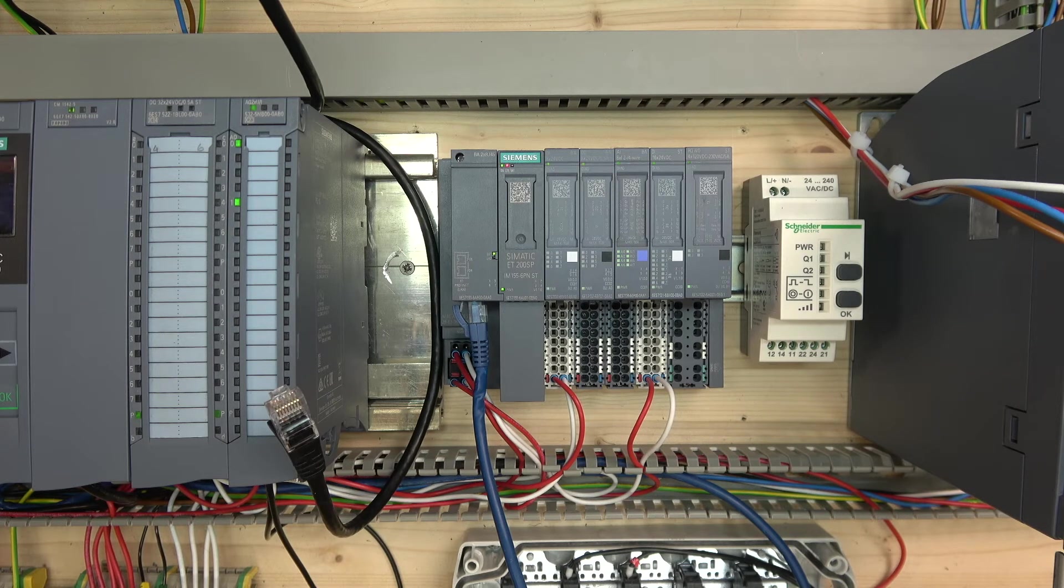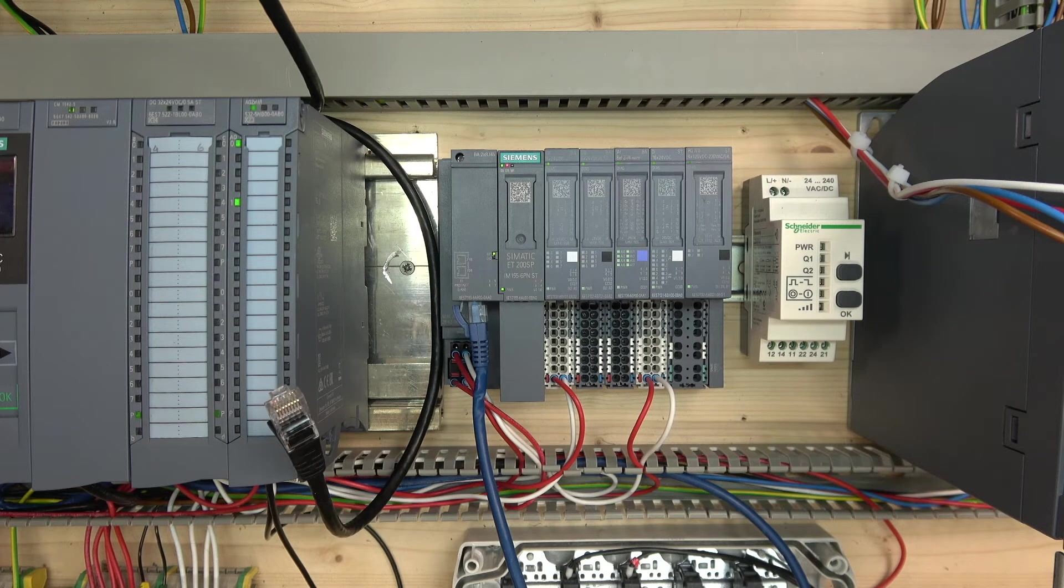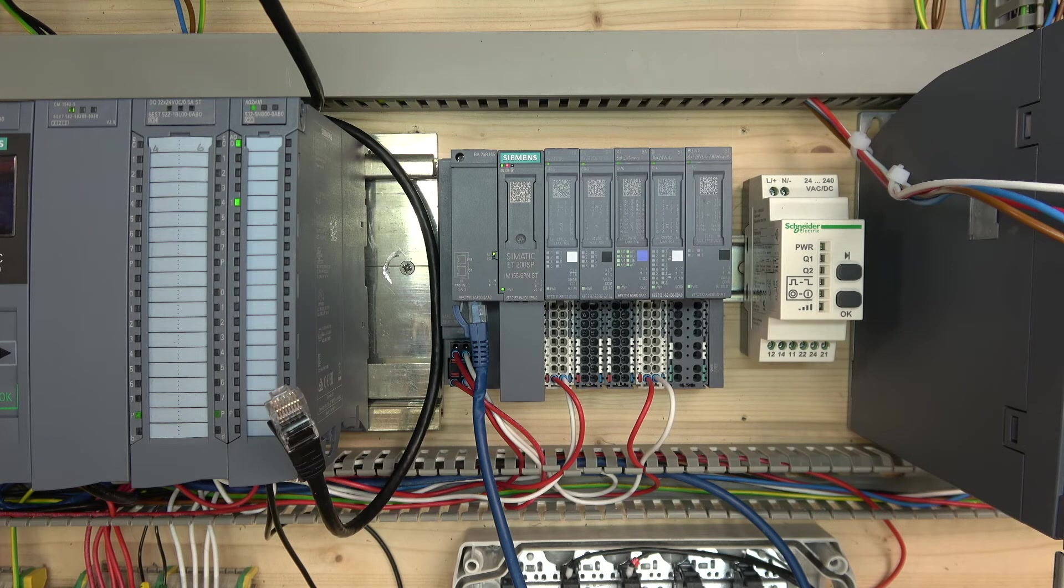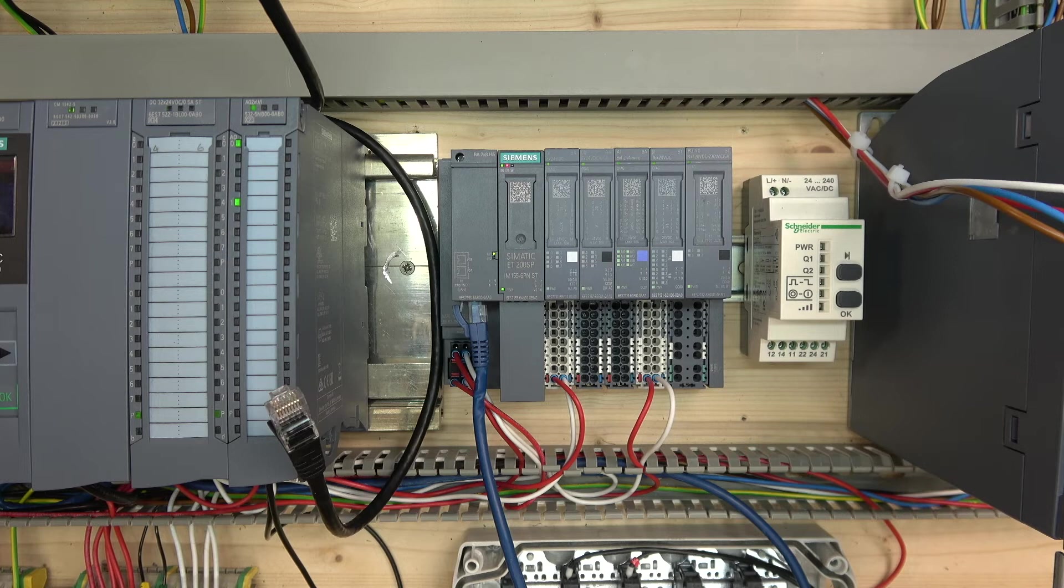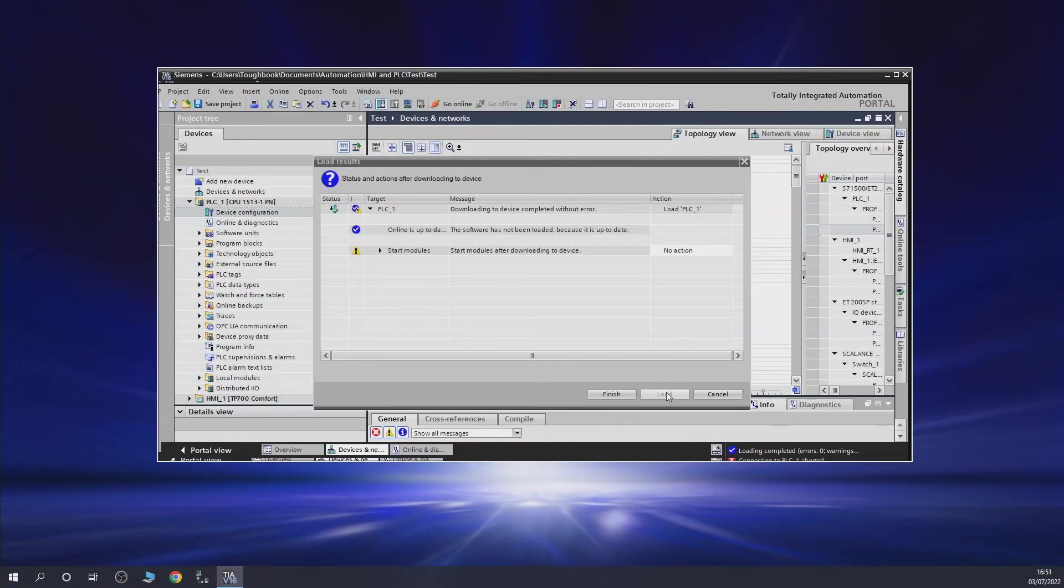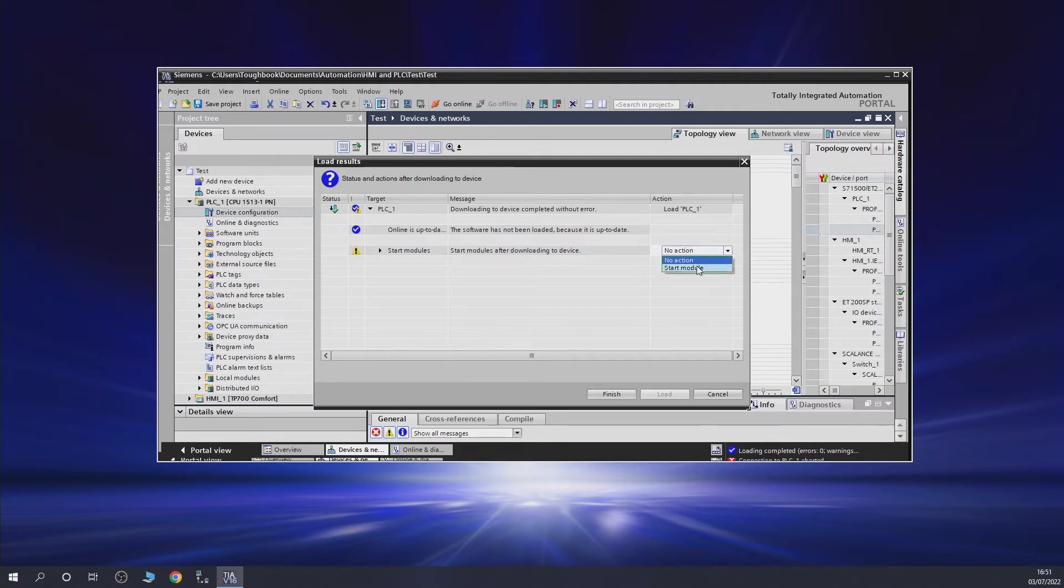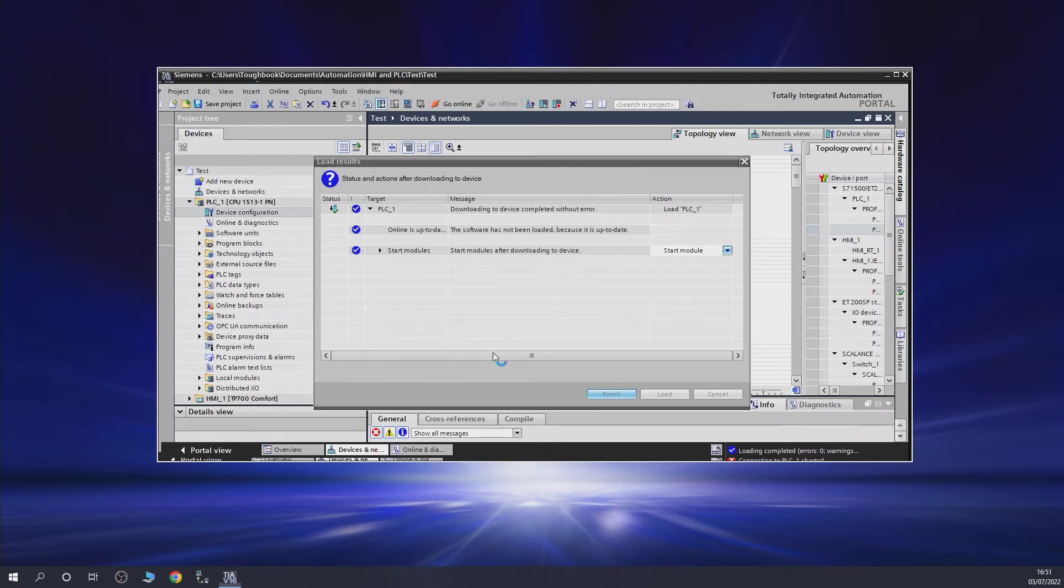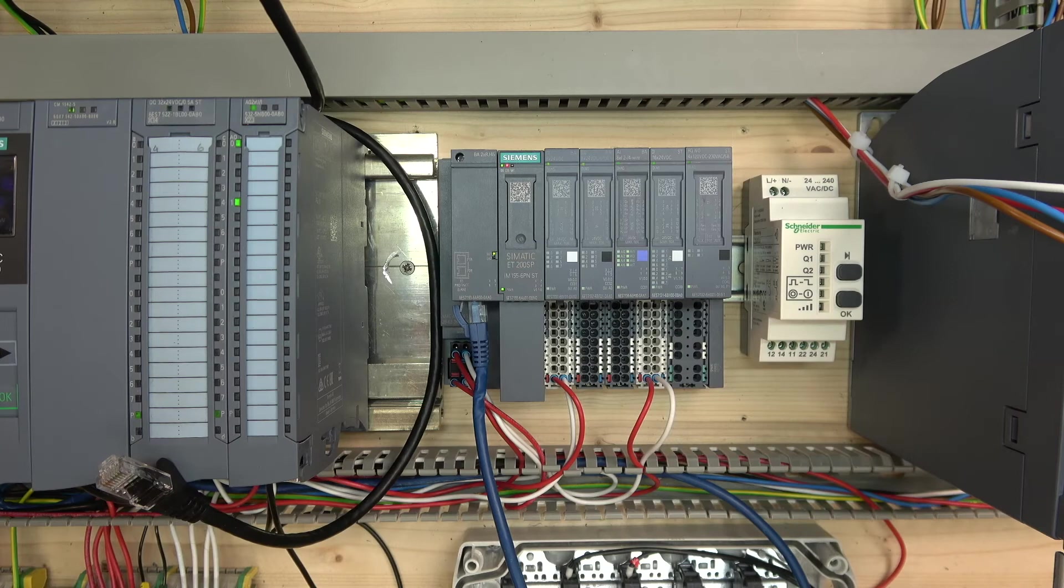Funny, right? I'm not sure why it doesn't go through the switch, but it doesn't. Interesting. We still have some form of red down there. Let's see if that gets solved when the module goes into start. If the red disappears.